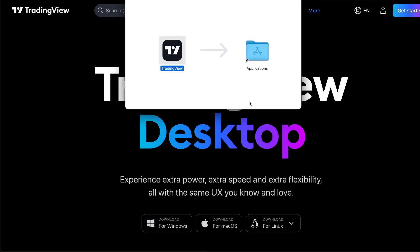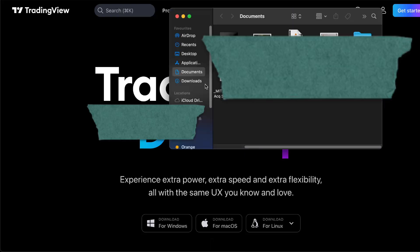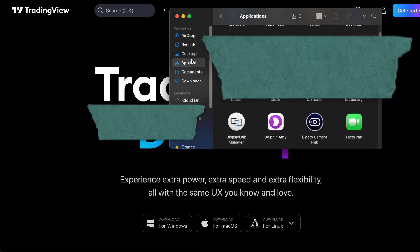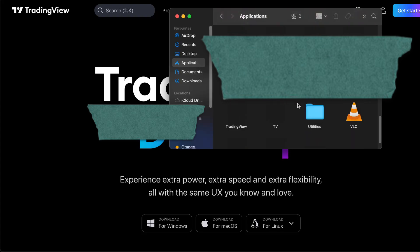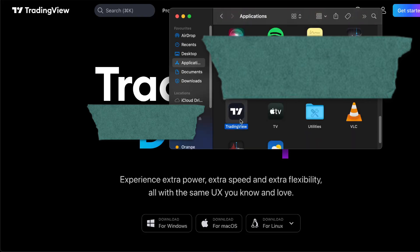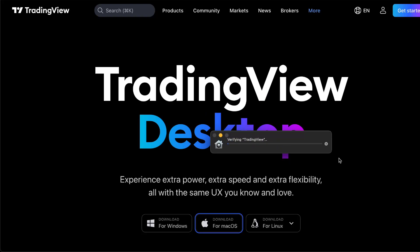After you hear the sound, close the installer. Open Applications, find TradingView, and click on it. Now wait for it to actually show up and launch.